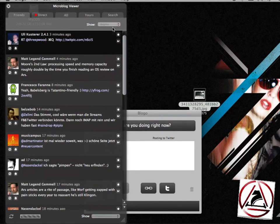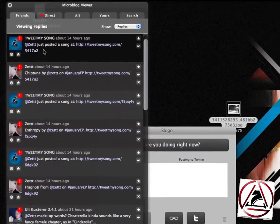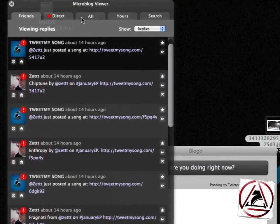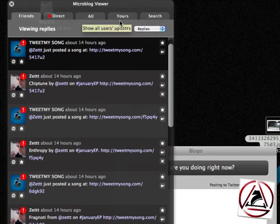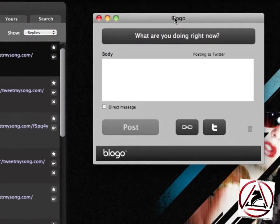You can view your replies only — just click Replies and the microblog viewer downloads the replies to you. You can view direct messages, the global timeline, your tweets, and your saved searches from Twitter.